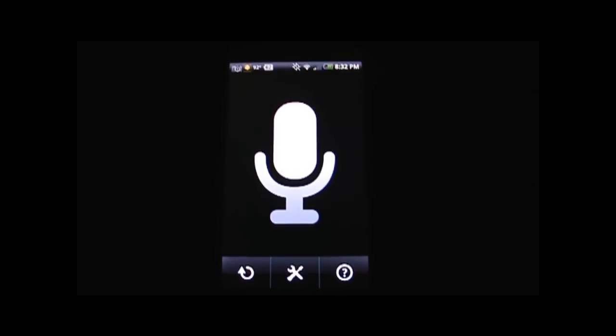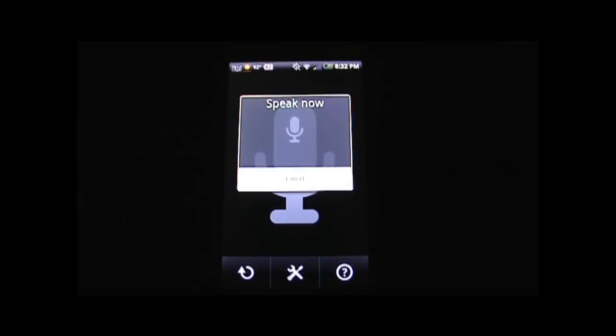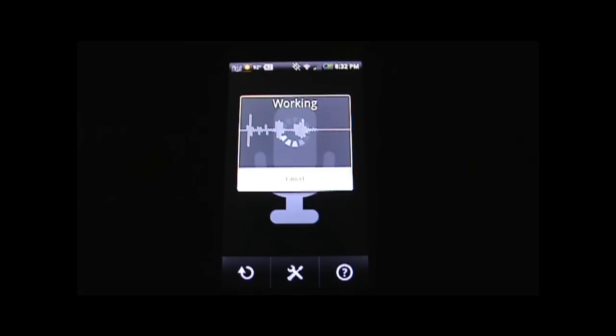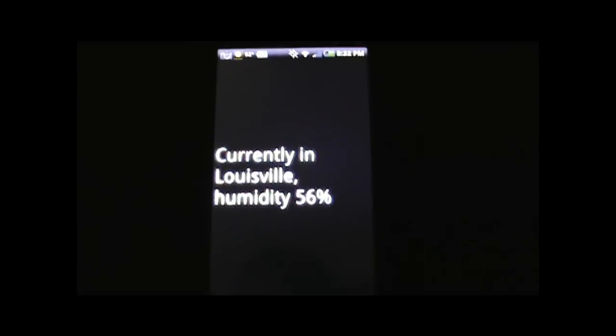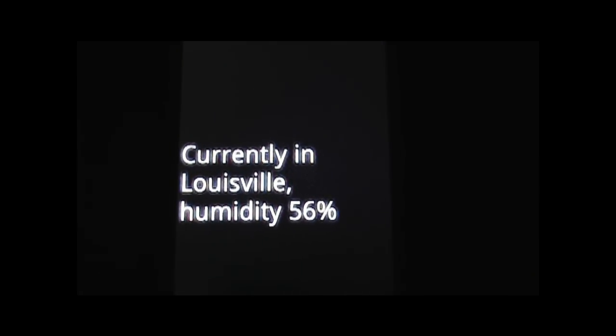So now we're going to go ahead and run it through its paces and use a couple of the examples from the help section. What is the current humidity? Currently in Louisville, humidity 56%.